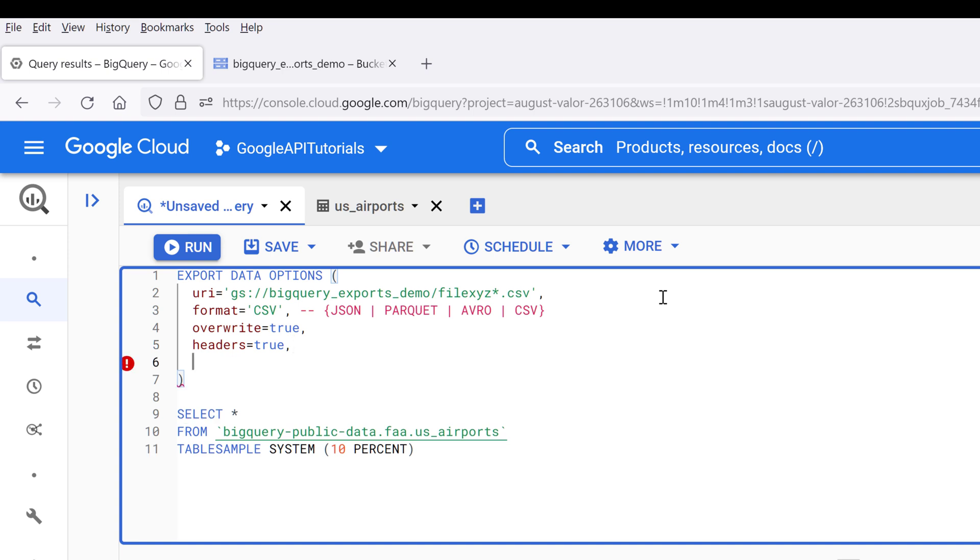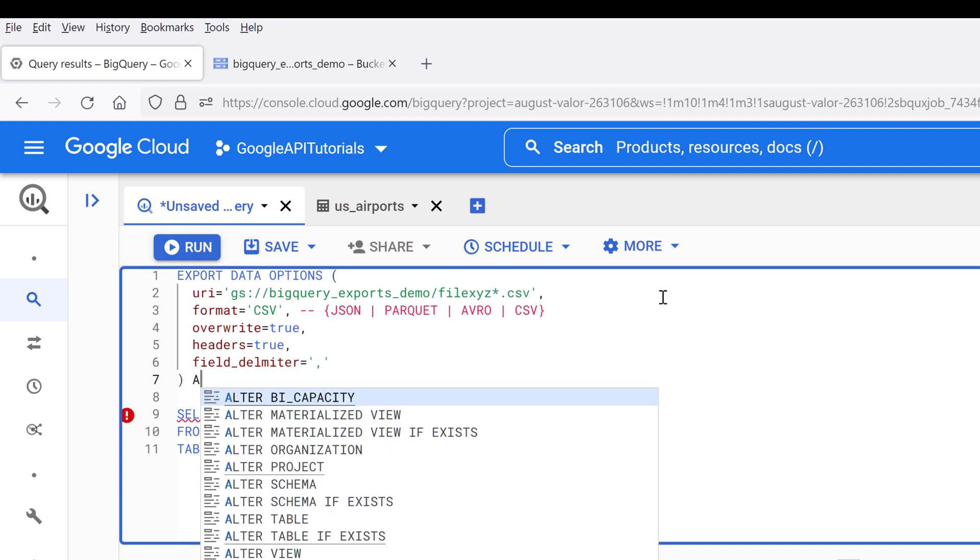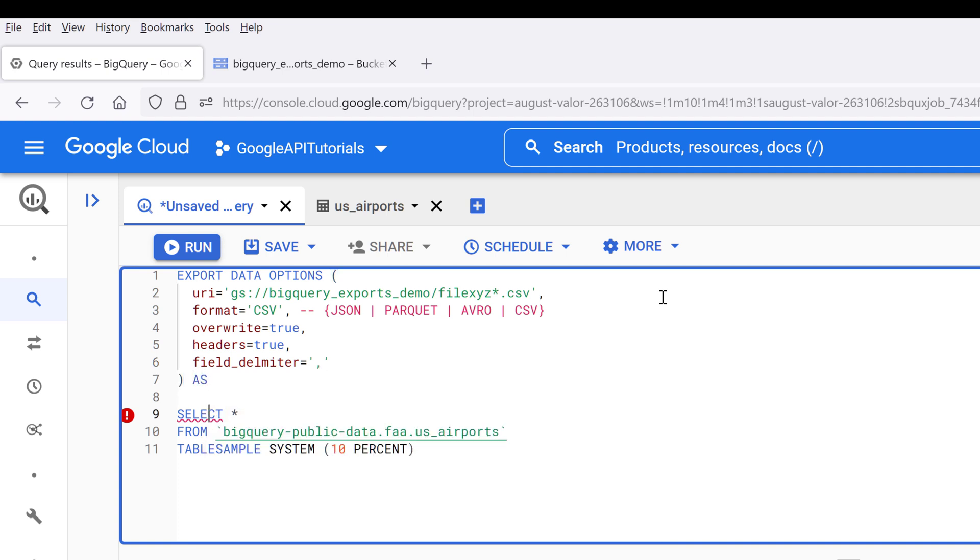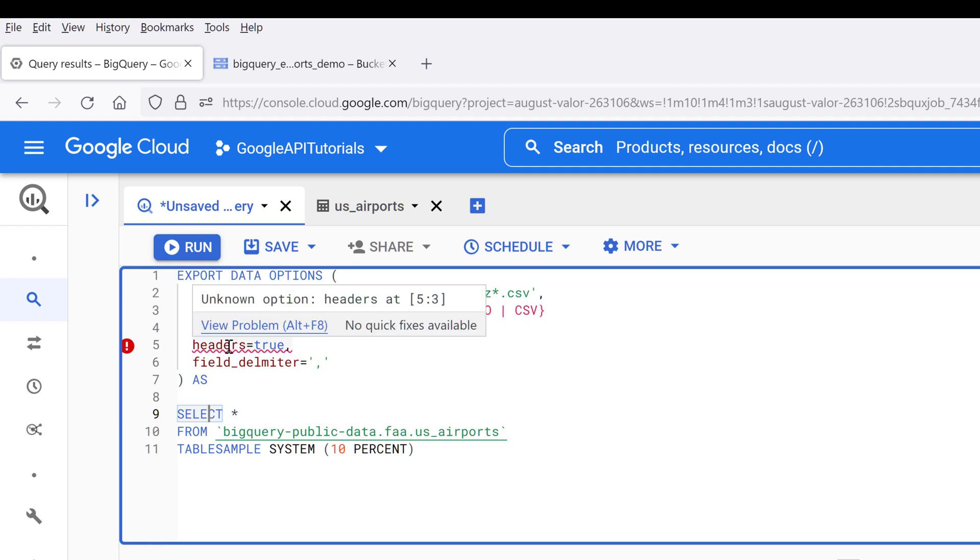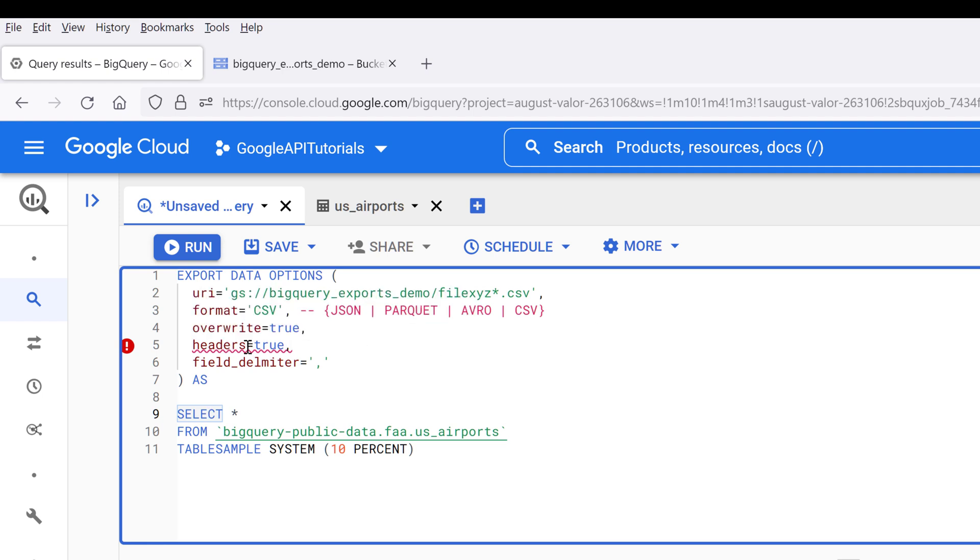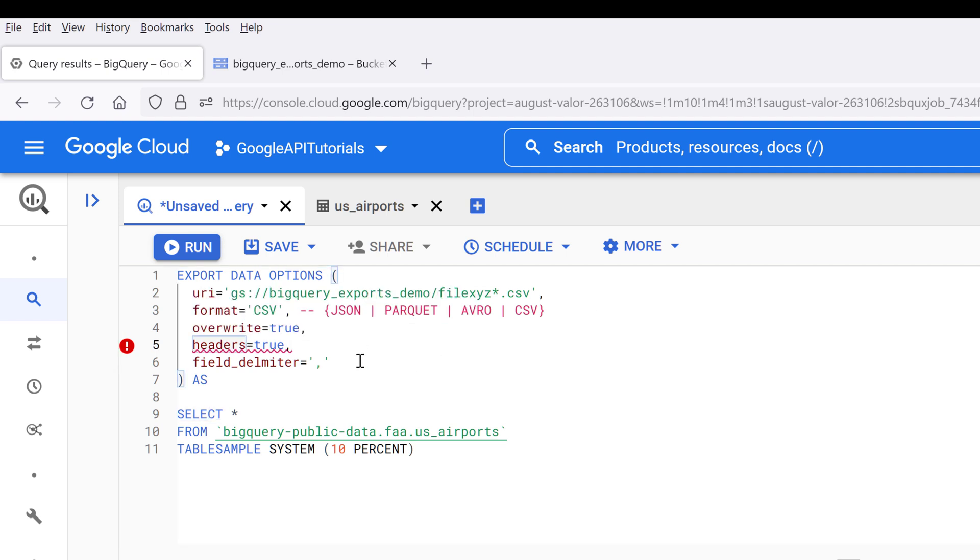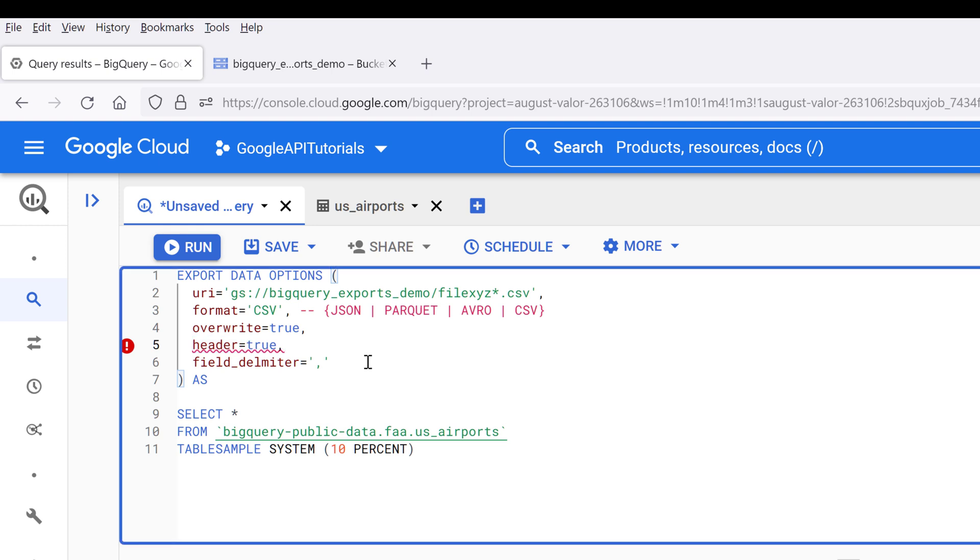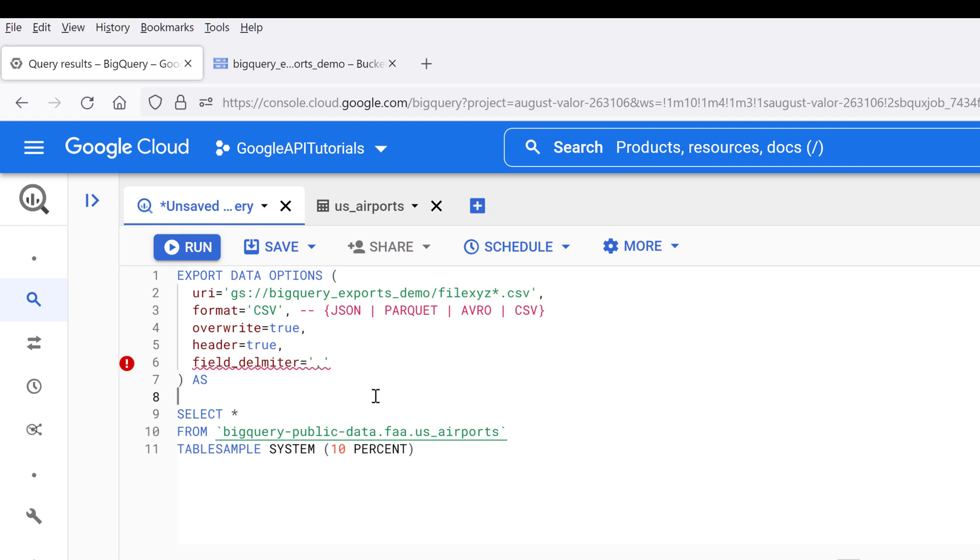And lastly, we need to set the delimiter using the field delimiter property, and it's going to be a comma. And at the end we need to type AS followed by the SQL query. So here we have a typo and it should be header, not headers. And it should be field delimiter.